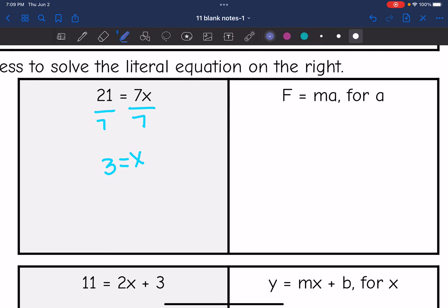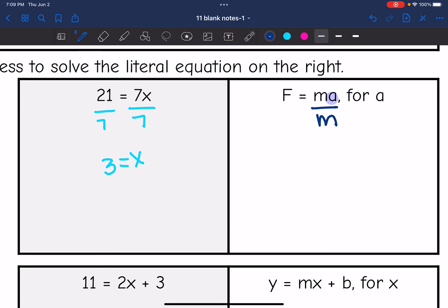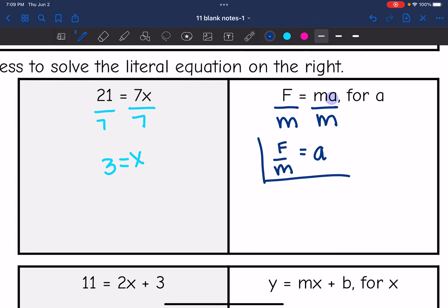I am solving for a. A is being multiplied by m, just like x is being multiplied by 7. So I need to do the opposite of multiplication, which is division. So we're going to divide by m, and I get a equals f over m. That does not simplify any further, so that is how we would leave it: a equals f over m.